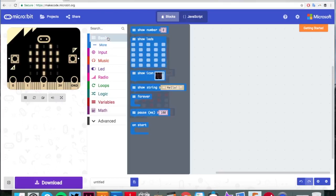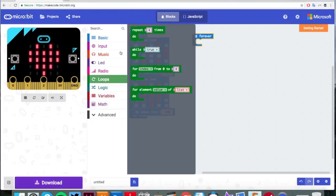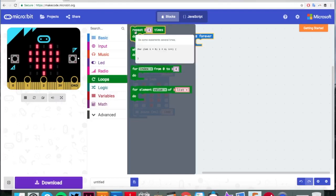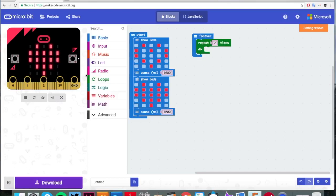Next, we're going to go back to basic and click on a forever bracket. This forever bracket means that what we put inside it repeats — forever, hence the name. What we're going to do is use a thing called a loop. So go to loops, drag over repeat four times, and we're going to change that to twice. Then we're going to put something inside it.